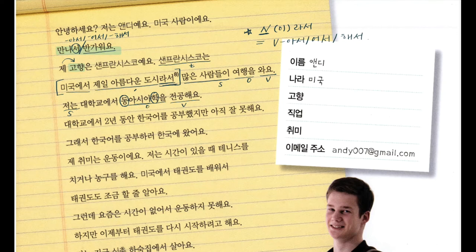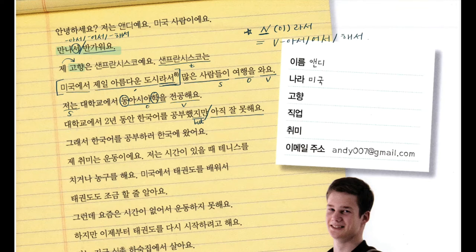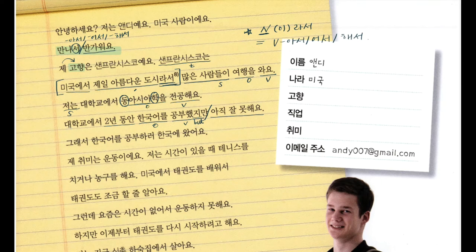대학교에서 2년 동안 한국어를 공부했지만 아직 잘 못해요. I'm going to divide it into two, based on 지만, which means 'but.' The main clause is 아직 잘 못해요 — I'm not good at it yet. There's no subject, but the hidden subject is 'I.' I studied Korean for two years at the university, but I'm not good at it yet.